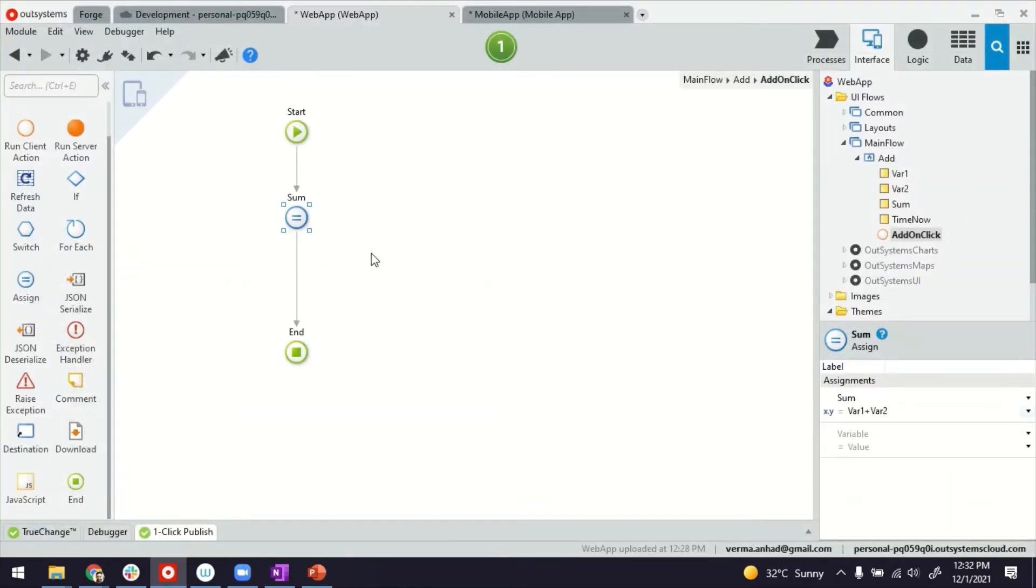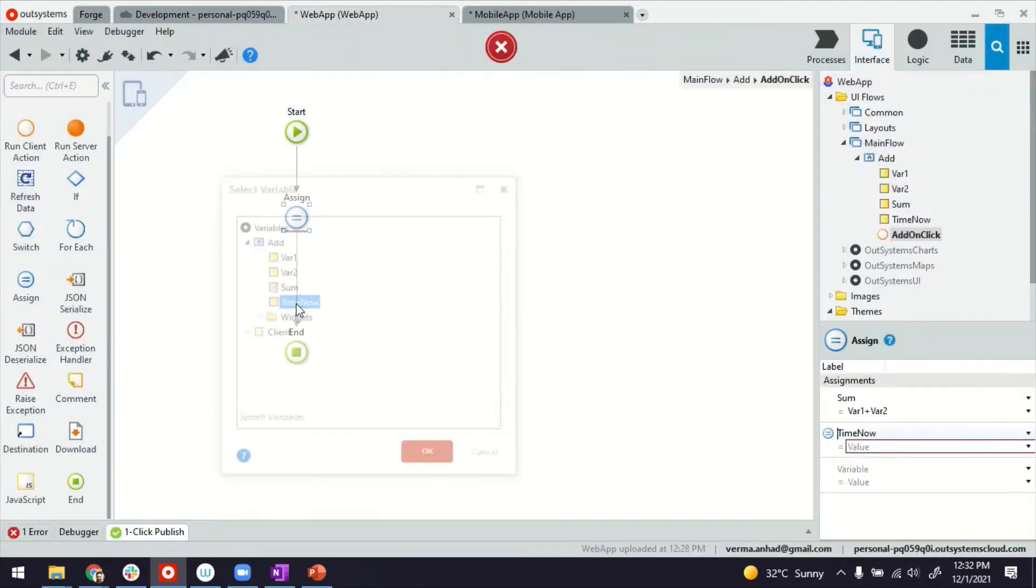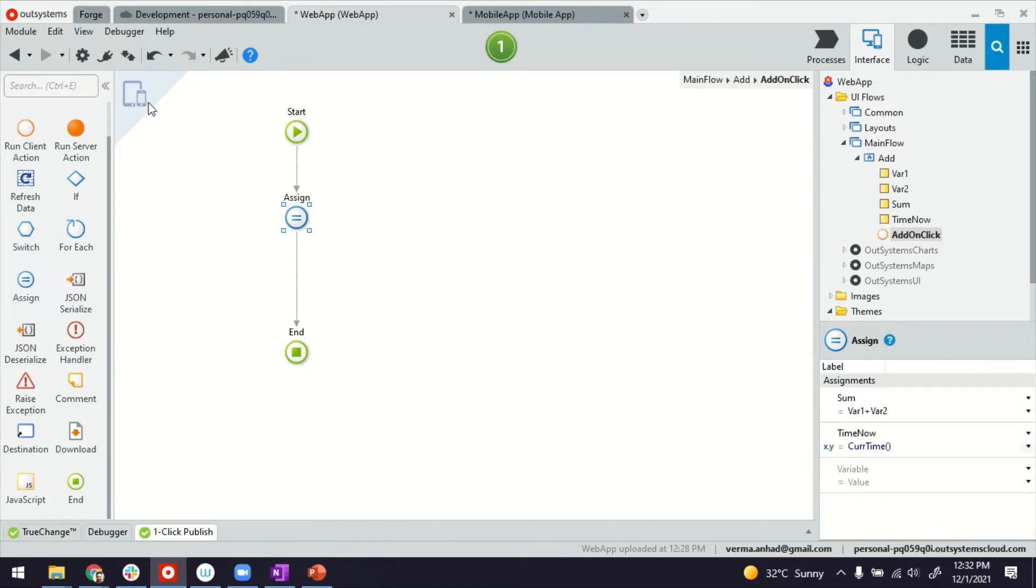That would be the sum. In the same assignment operator, I can also assign the value to the time now. The platform is giving me suggestions to use current time function and should be okay.